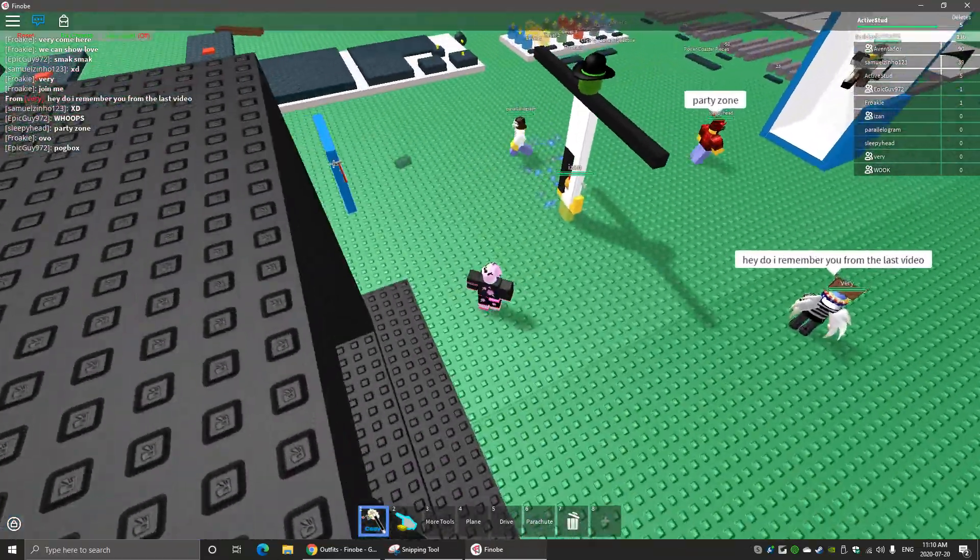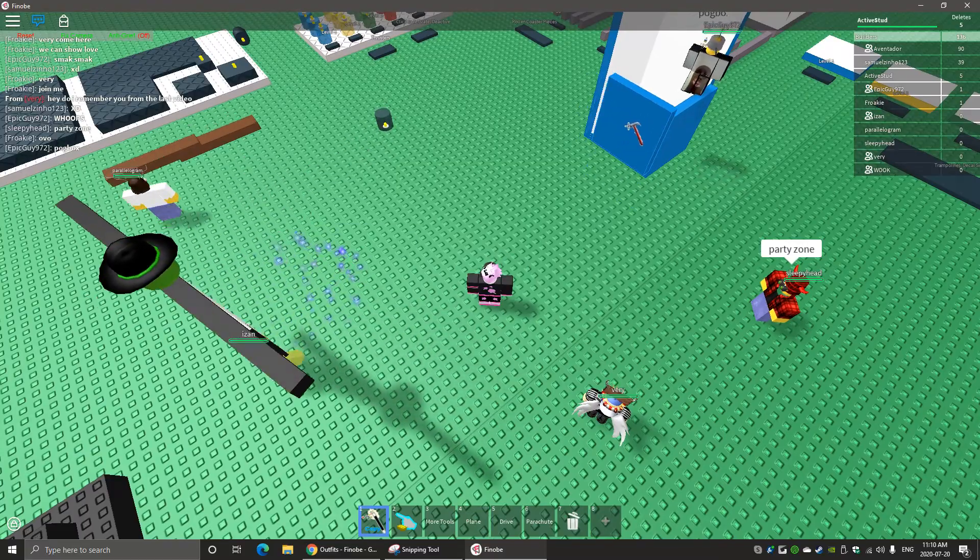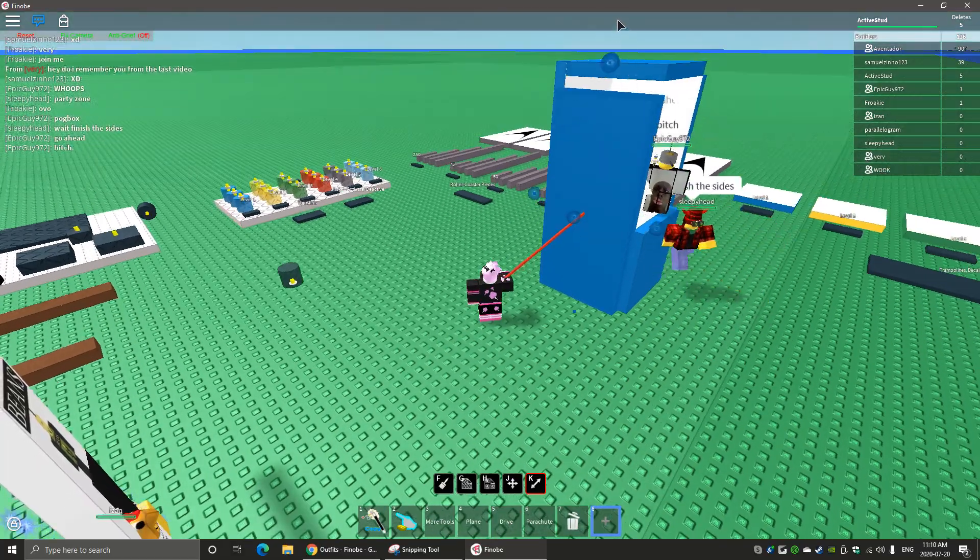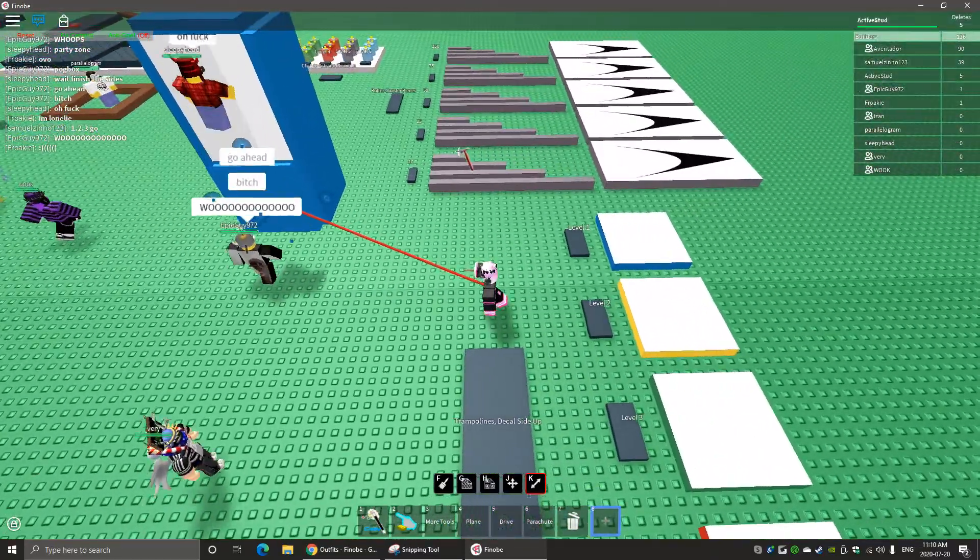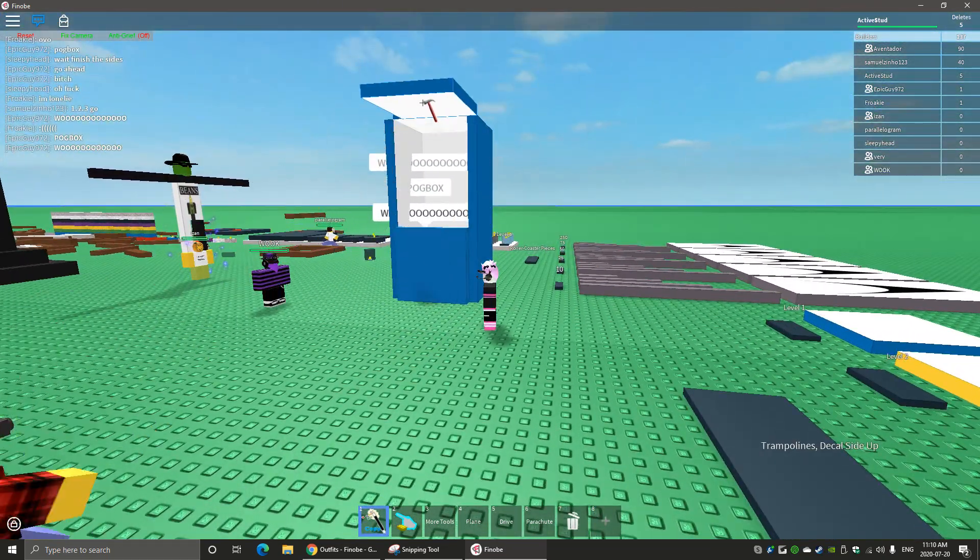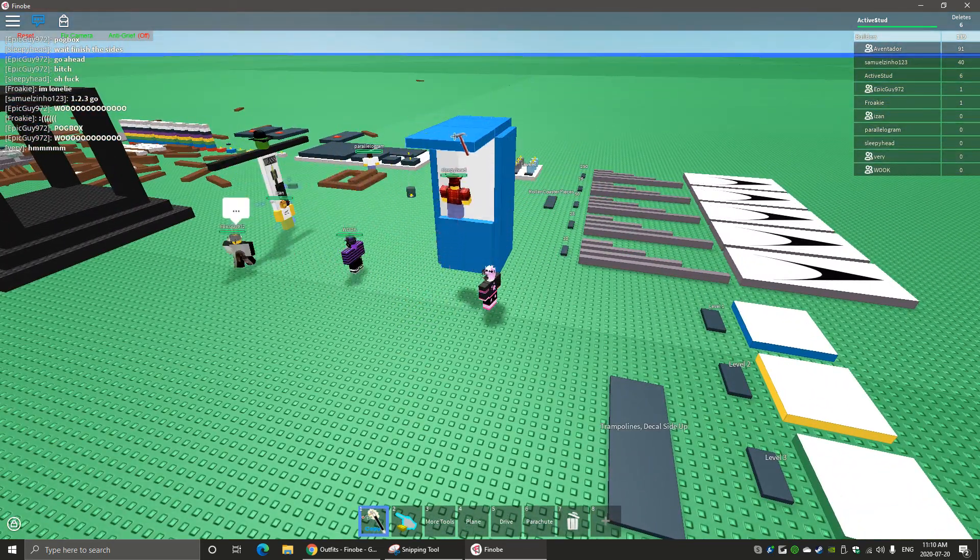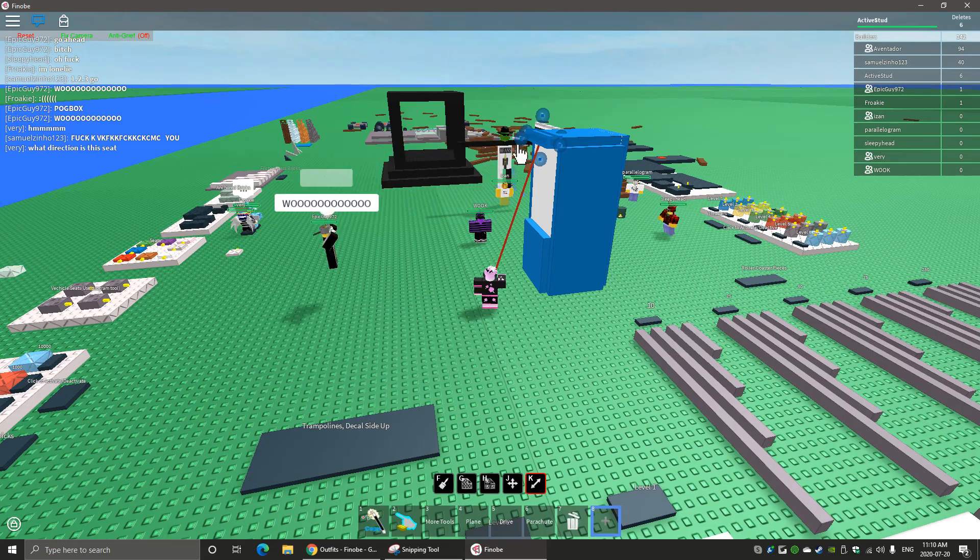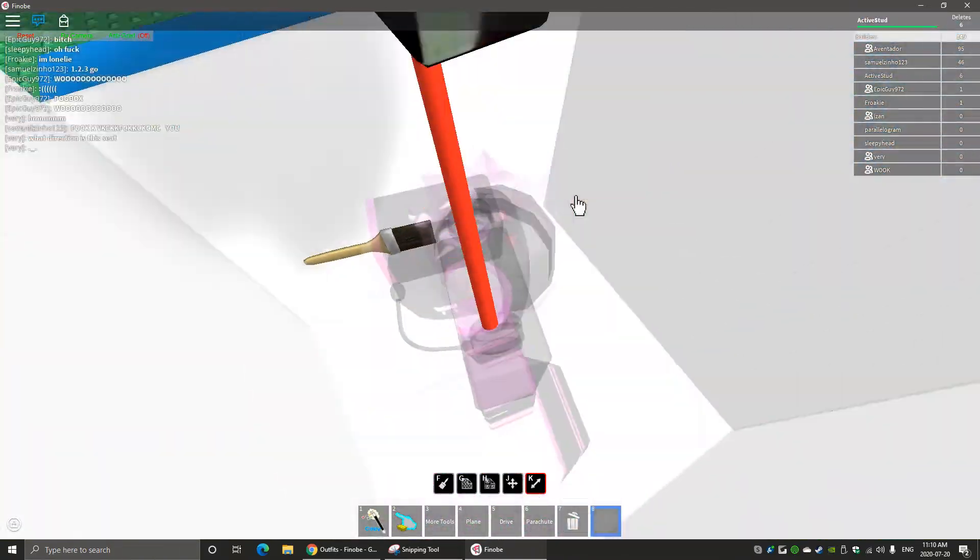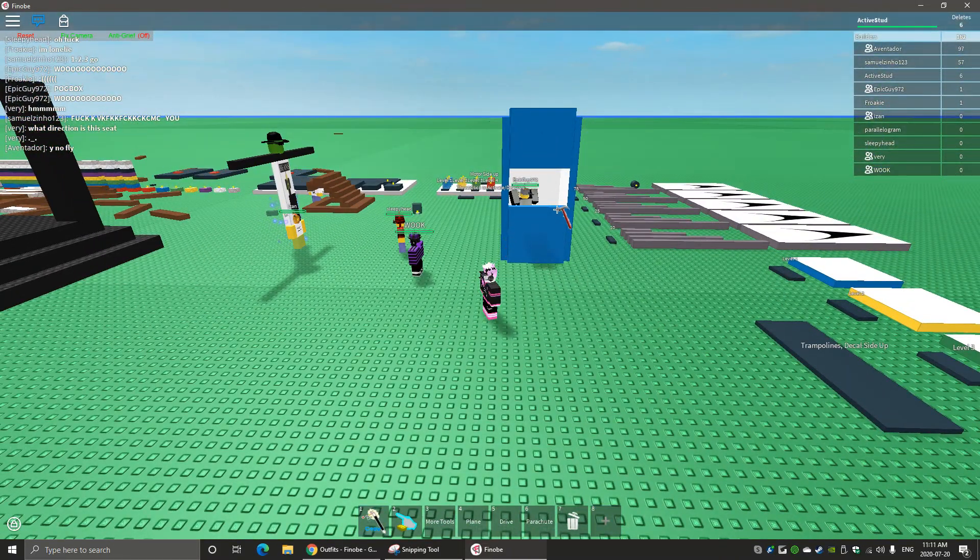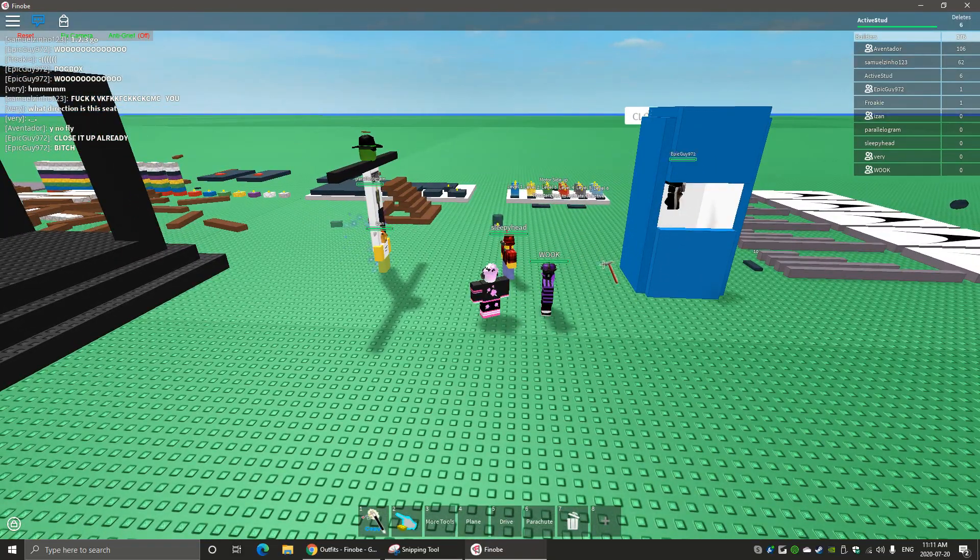God dang it, I'm like accidentally flinging everyone. Someone deleted it cause they're mean, or is that me? I don't... This is funny. Oh god dang it, these... Why is the delete tool like one of the last ones in this slot? There we go. That's funny.